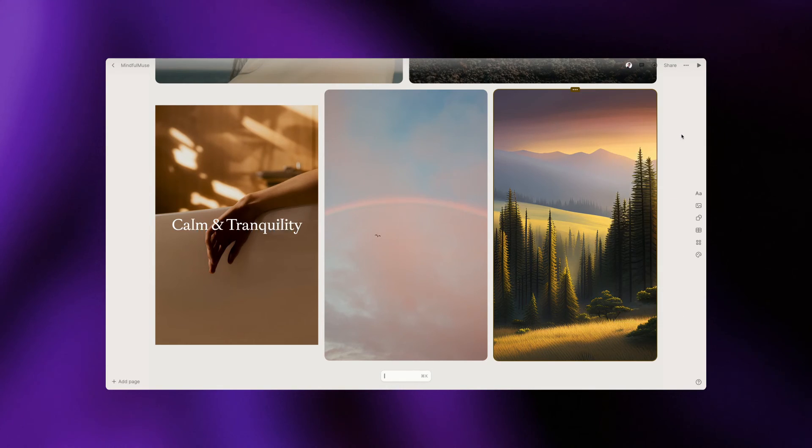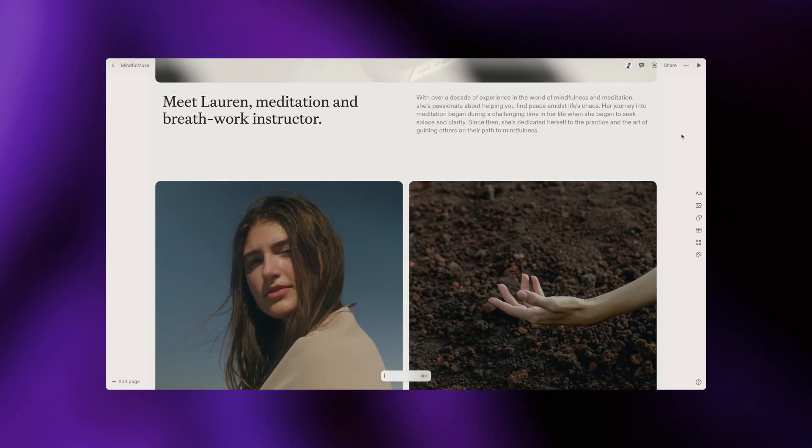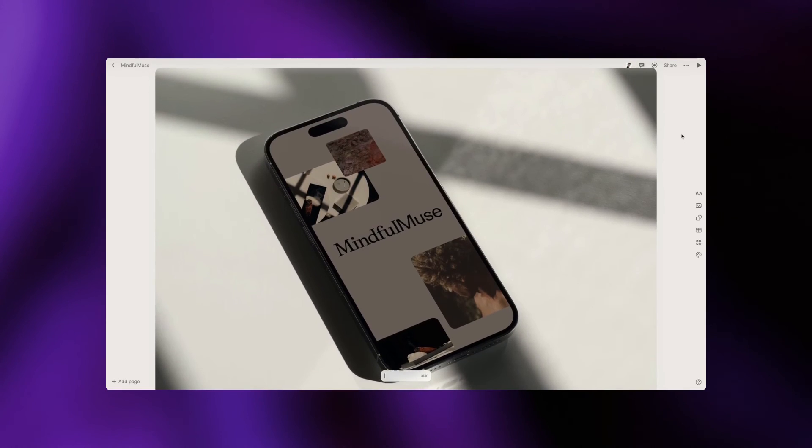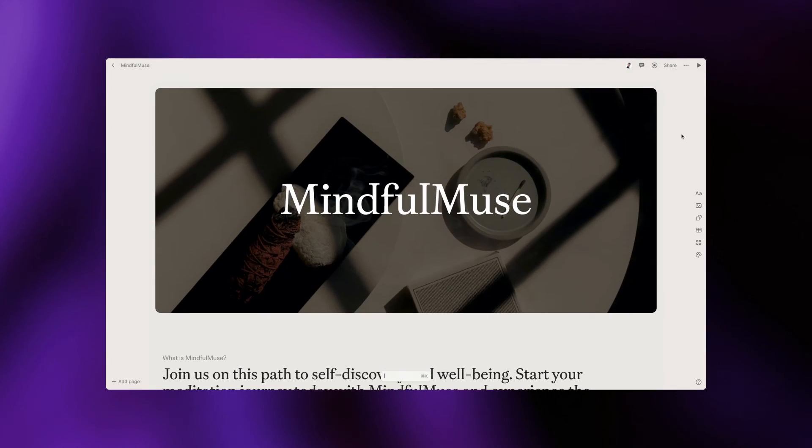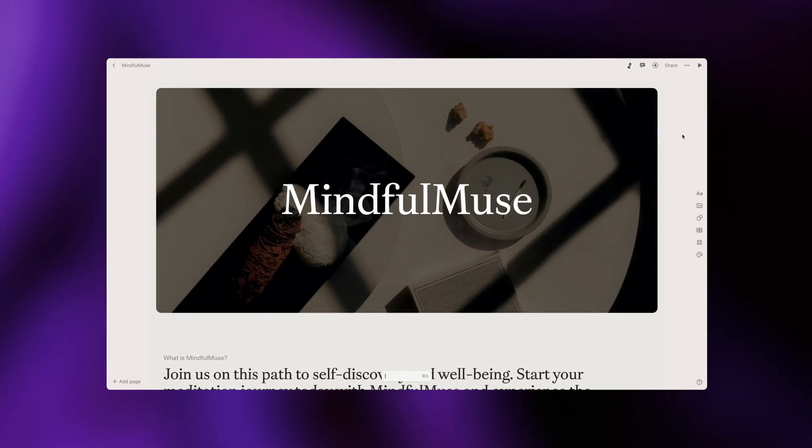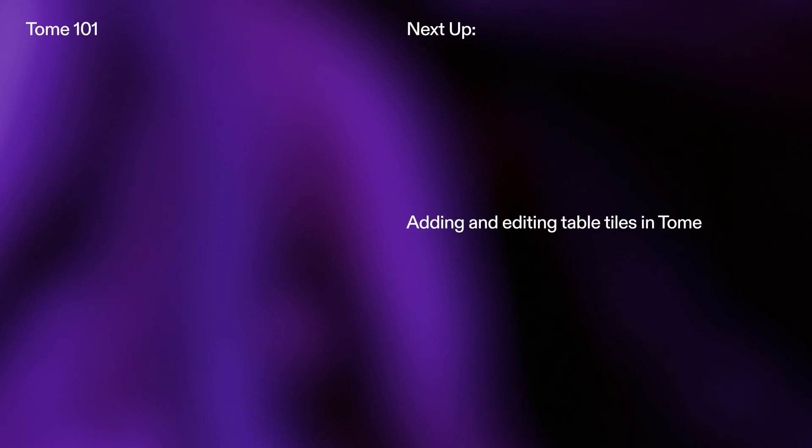Now you know the basics of infusing images in your Tome. Join us in the next tutorial where we take you through how to use tables.